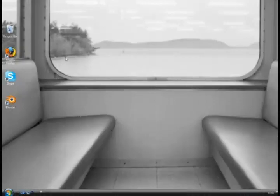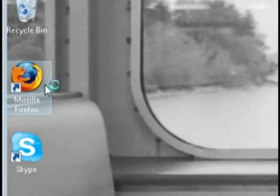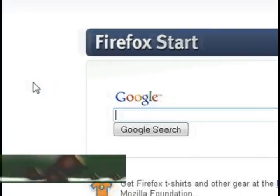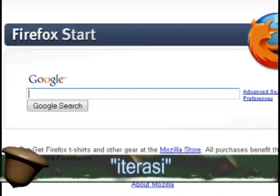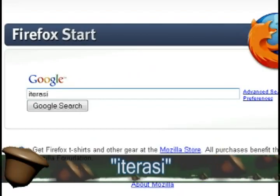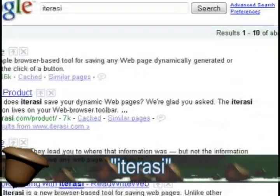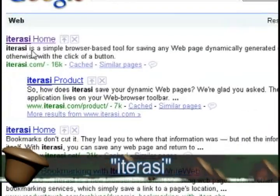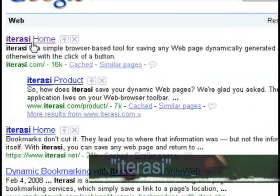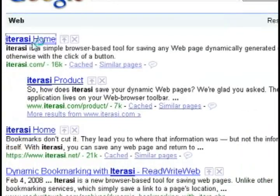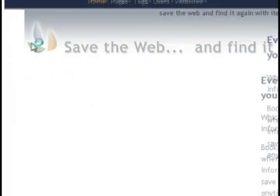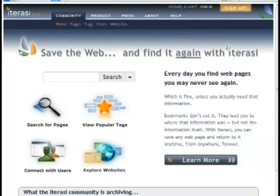To do this, you don't need to install anything. You just need to sign up for a free account at this webpage, Iterasi. If you do a Google search for it, it should take you to their homepage, or you can just go to iterasi.com.